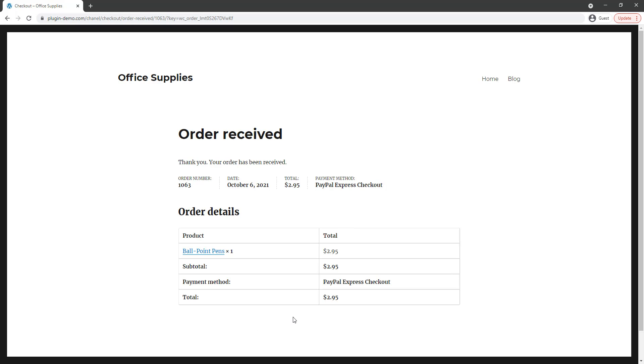So that's pretty much the process for a customer when you have set up that WP Express Checkout WooCommerce integration on your WordPress website. It's a very simple process for your customer to check out with that PayPal Express option when you've set that up on your website using the WP Express Checkout plugin.